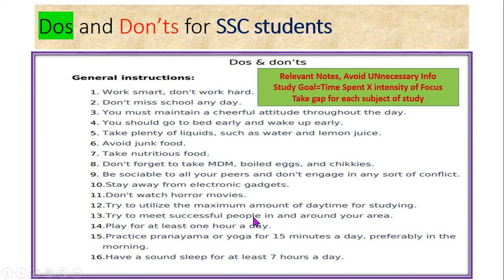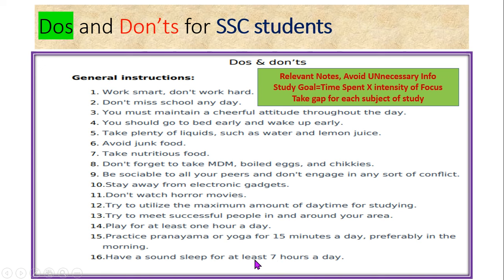Try to meet successful people in your area or town or village — successful students who have passed 10th class. Meet them and get advice or suggestions to follow. Play for at least one hour a day. You can do some yoga or play some game. Practice pranayama or yoga for 15 minutes. Have a sound sleep of at least seven hours a day. Seven hours you spend in school and seven hours are meant for sleeping, leaving about 10 hours for focused study.